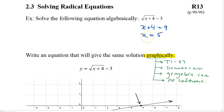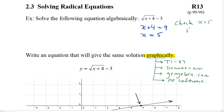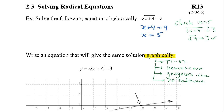And we should do a quick check. In all these today we're going to be doing checks and we're going to test this x equals 5. So we're going to look at the square root of 5 plus 4. Is that actually equal to 3? The square root of 9 is equal to 3. Yes it works.